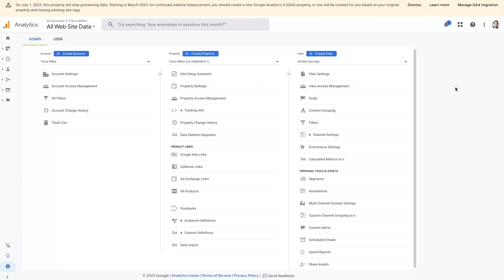Because Google Analytics 4 and Google Analytics 3, also known as Universal Analytics, are kind of like two completely different platforms. And the data is not necessarily going to migrate between the two seamlessly.